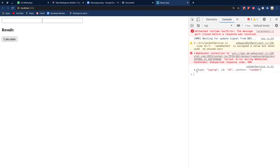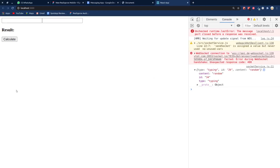We've been able to set up our socket service and test that it's running. Next we are going to create a simple chat system that allows users to specify their id and chat among each other. See you in the next episode!